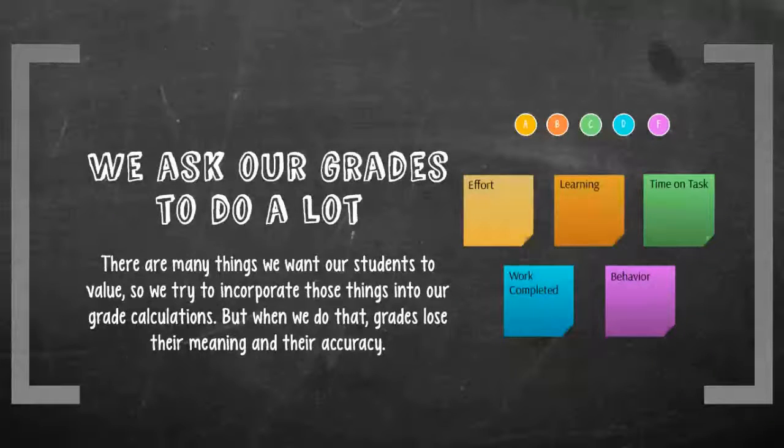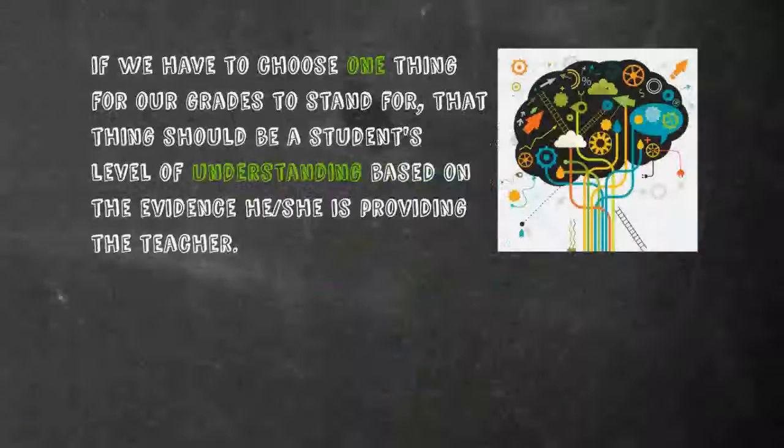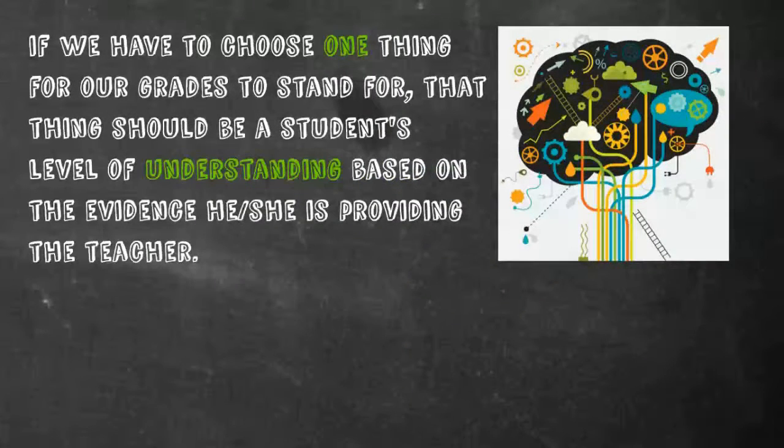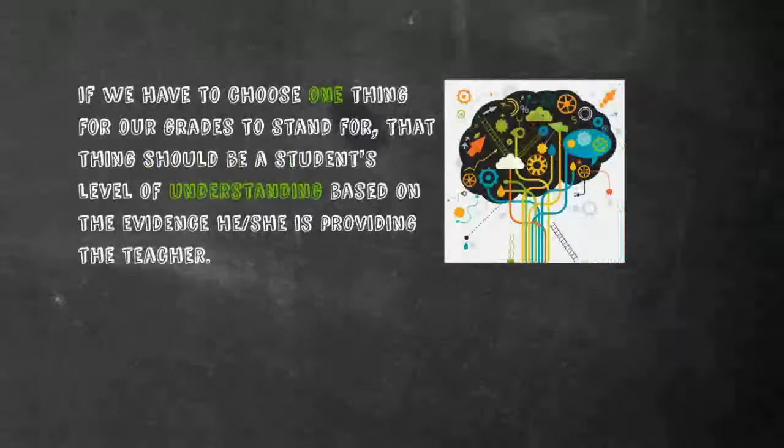Part of the problem is that we try to get our grades to do too many things. We try to get our grades to show a student's learning, their behavior. We should try to think about focusing on one thing with our grades. And if it's got to be one thing, that one thing should be understanding.